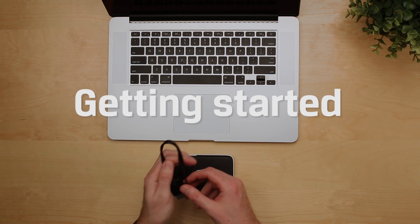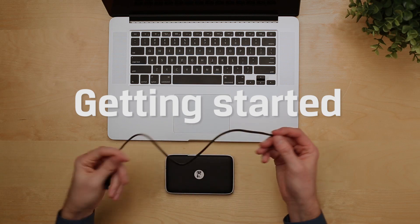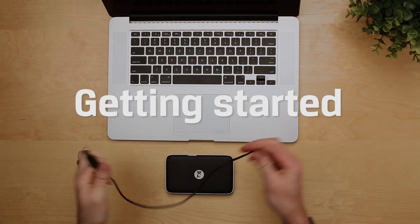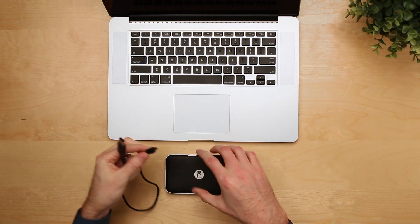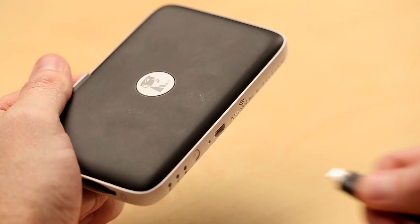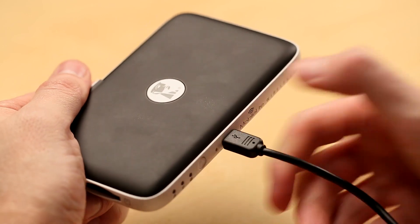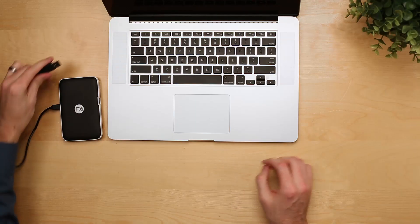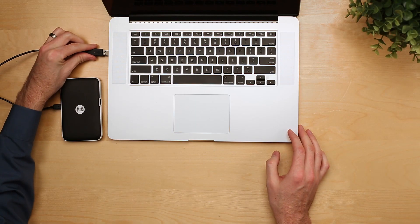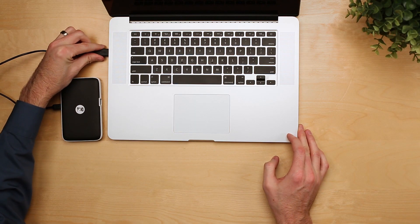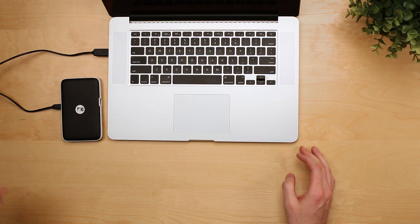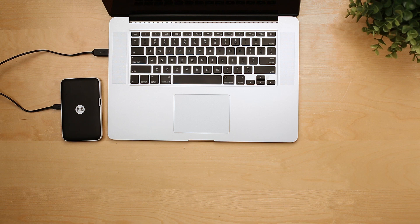First thing you want to do is charge your device. Use the included USB cable found in the packaging, plug one end into the MobileLite Wireless, plug the other end into an available USB port to charge it via PC or notebook.